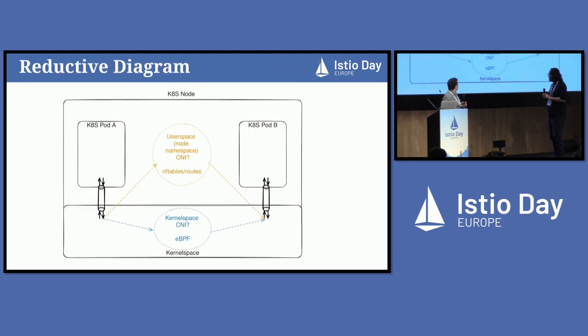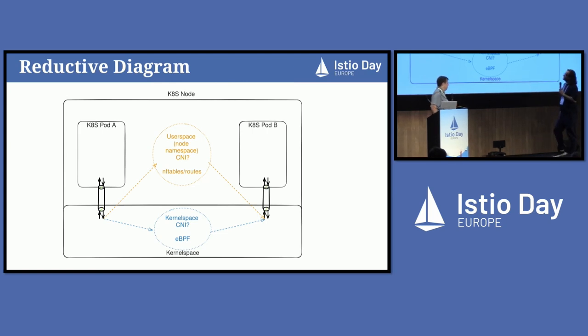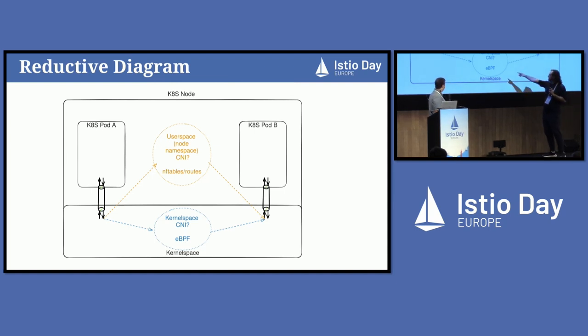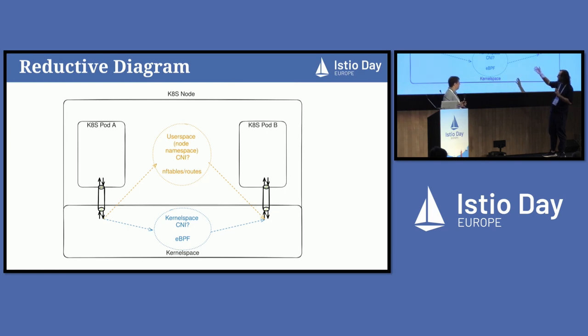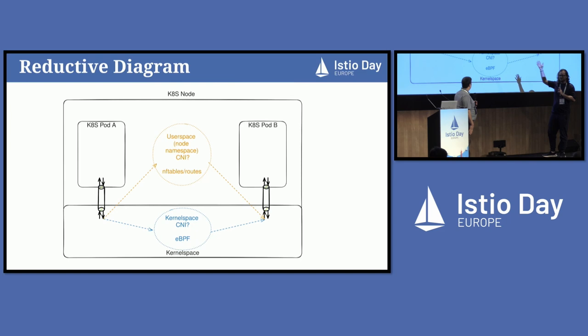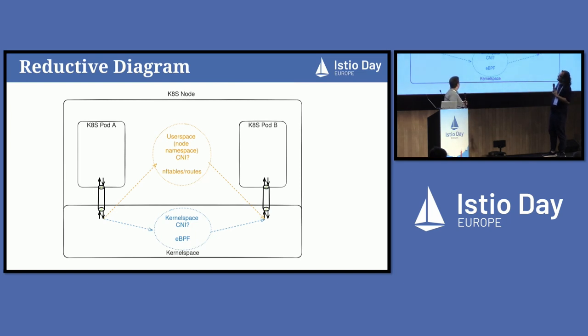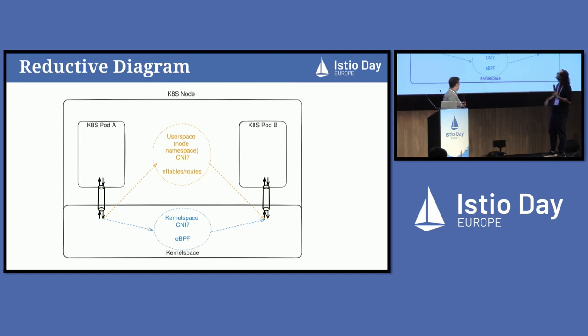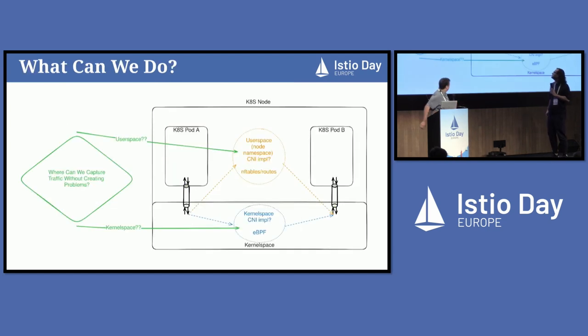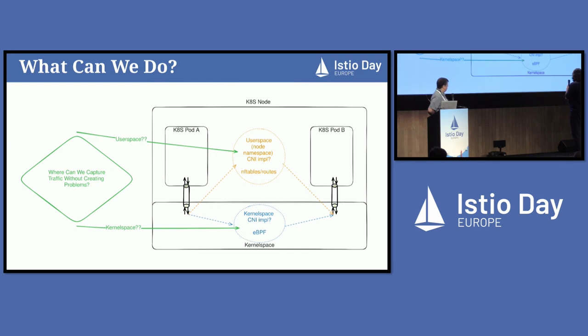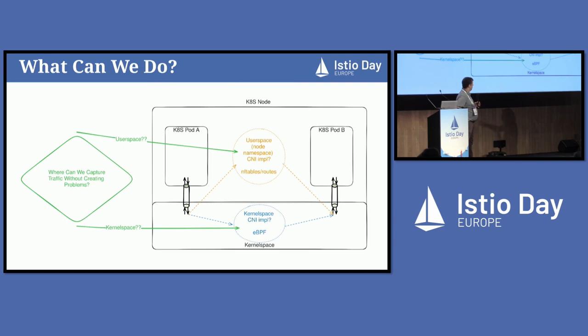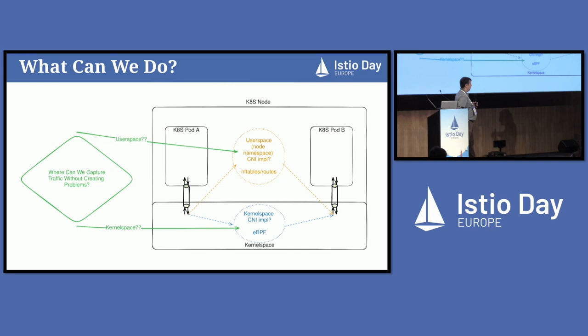For every CNI implementation out there, how it actually implements packet routing is very, very different. This makes it quite difficult to write something that sits on top of that and works with all of them without weird corner cases. So this is kind of like the question: you've got a CNI, you've got to make sure packets get from one pod to another. Where do you do that? You've got a couple of options. You can do that in kernel space with eBPF. There's some CNIs that do that. There's some where maybe you do it in user space with iptables. Or you can do that on the node in the network namespace. There are many places where you can do that.